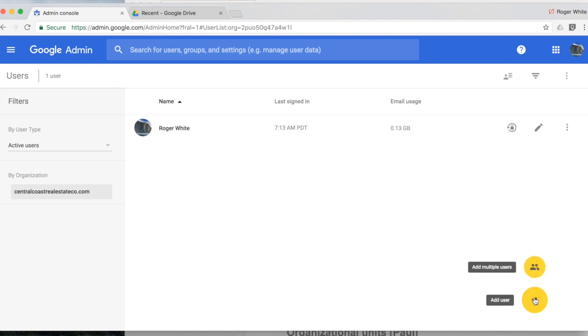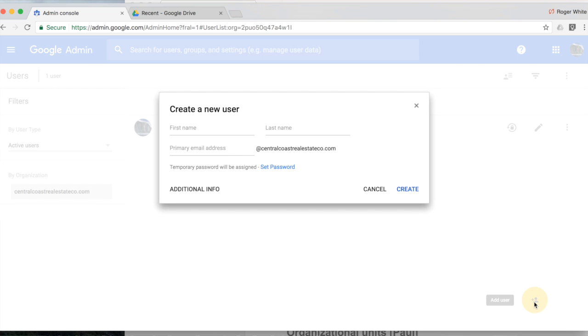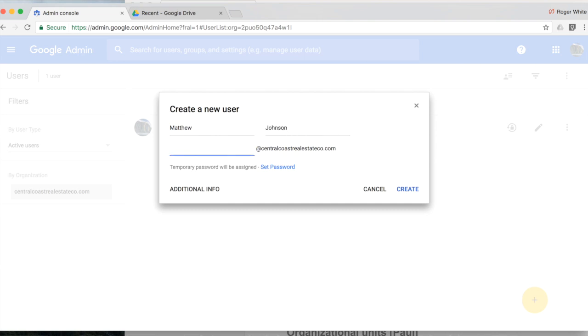I'm clicking in the bottom right hand corner to add an individual user and then we will go back and add multiple users. Click add user, go ahead and enter the details of that individual and then the desired email address.